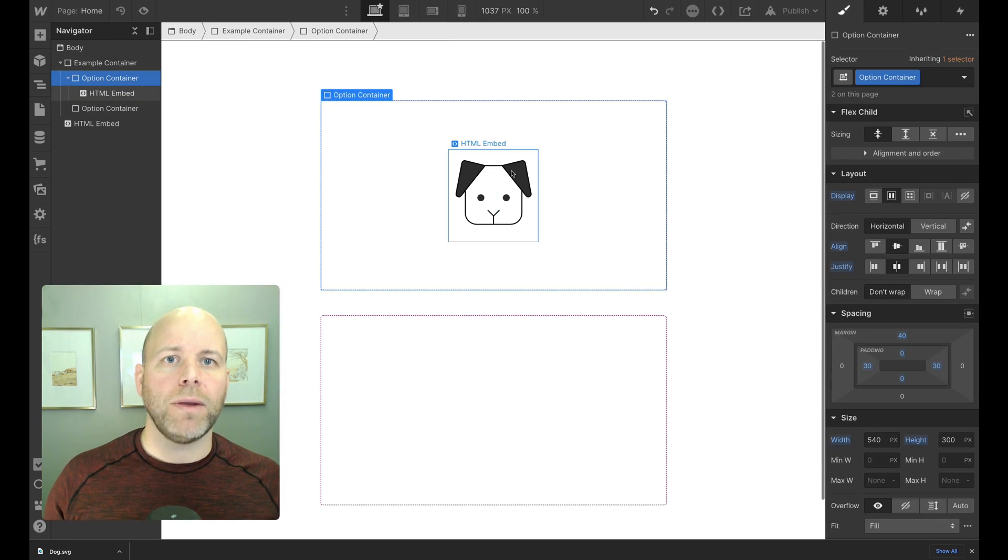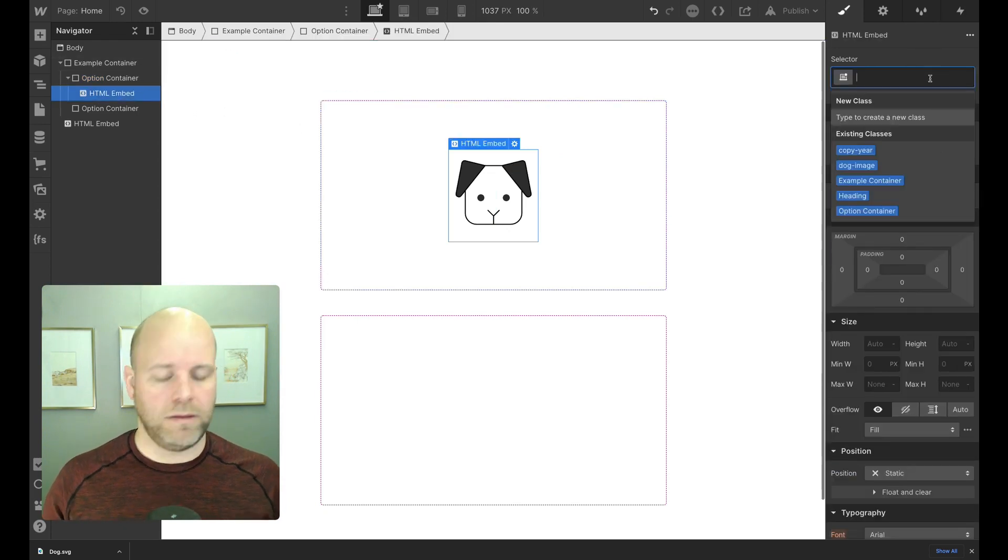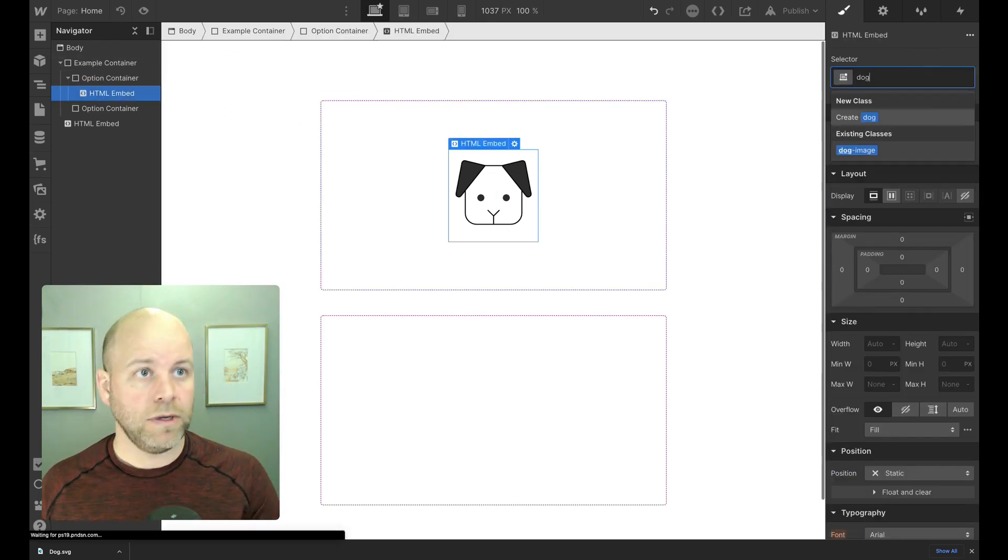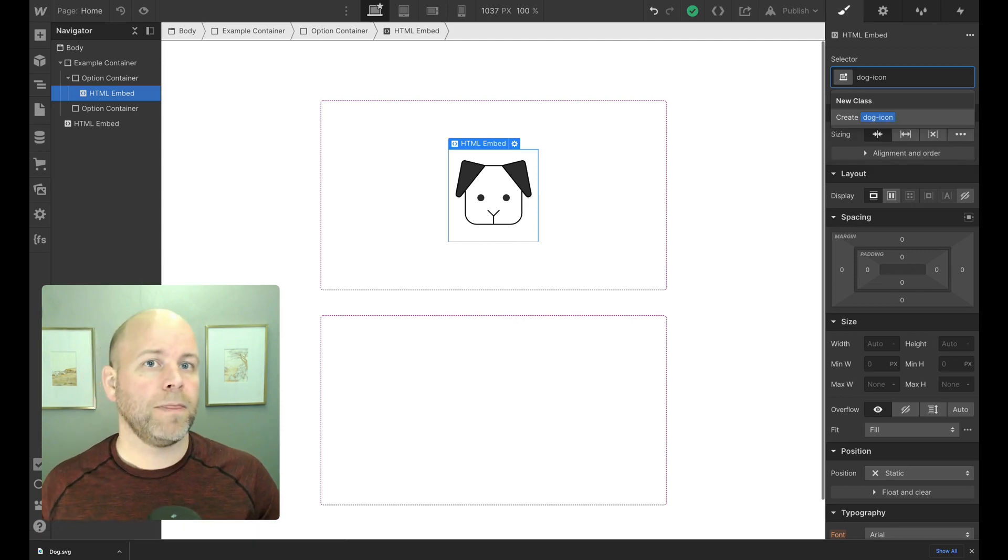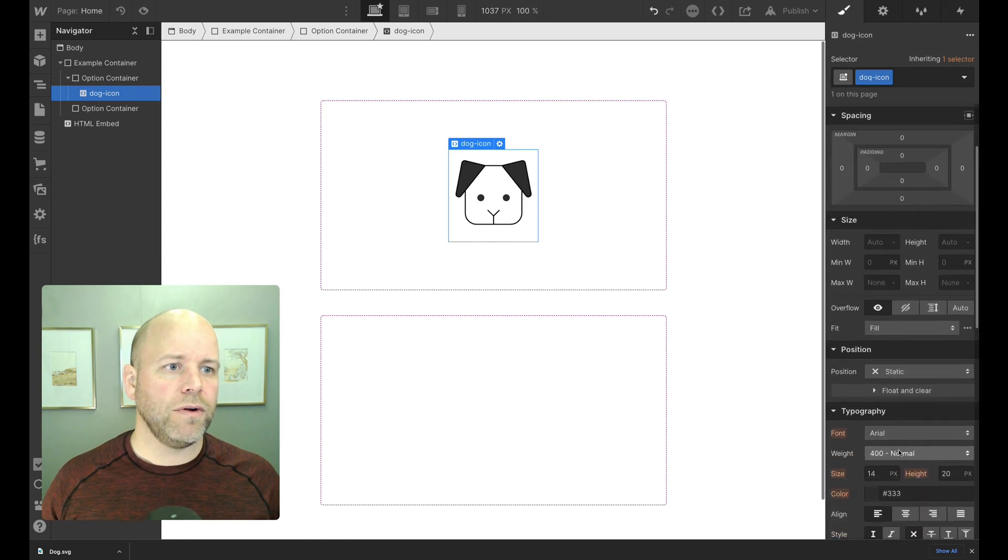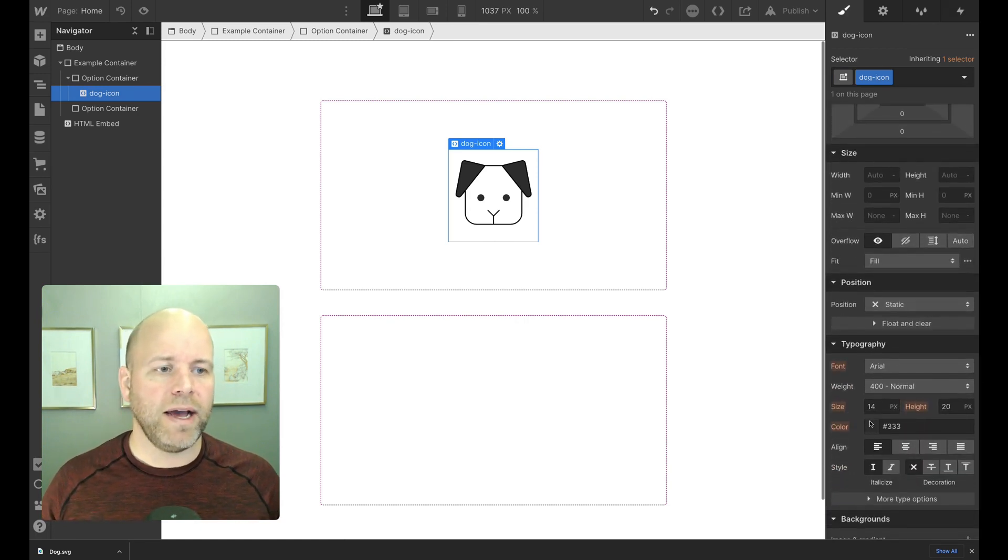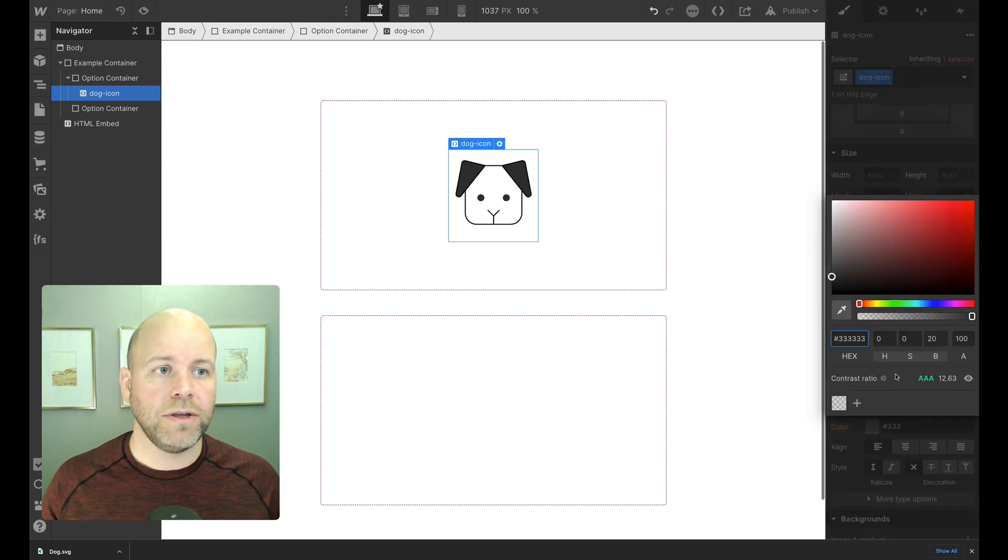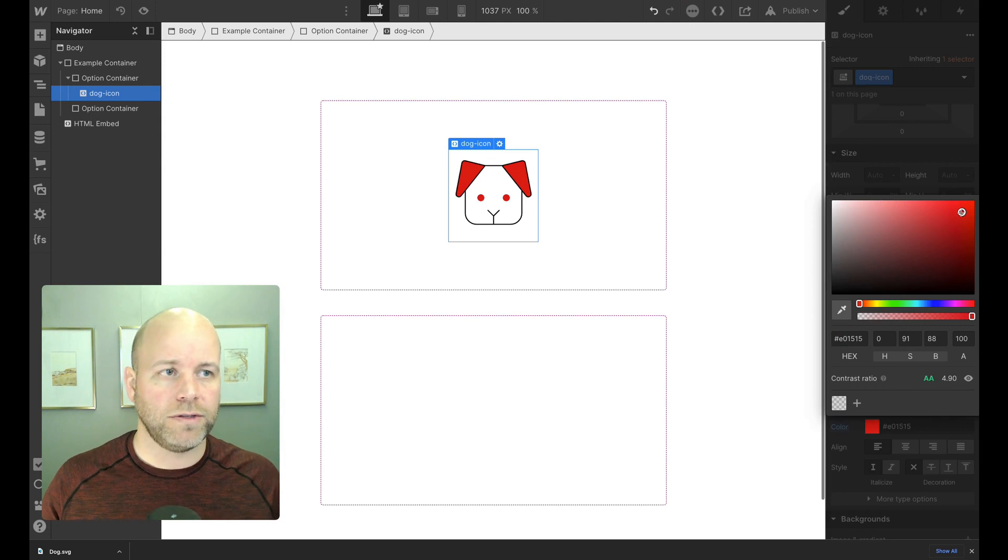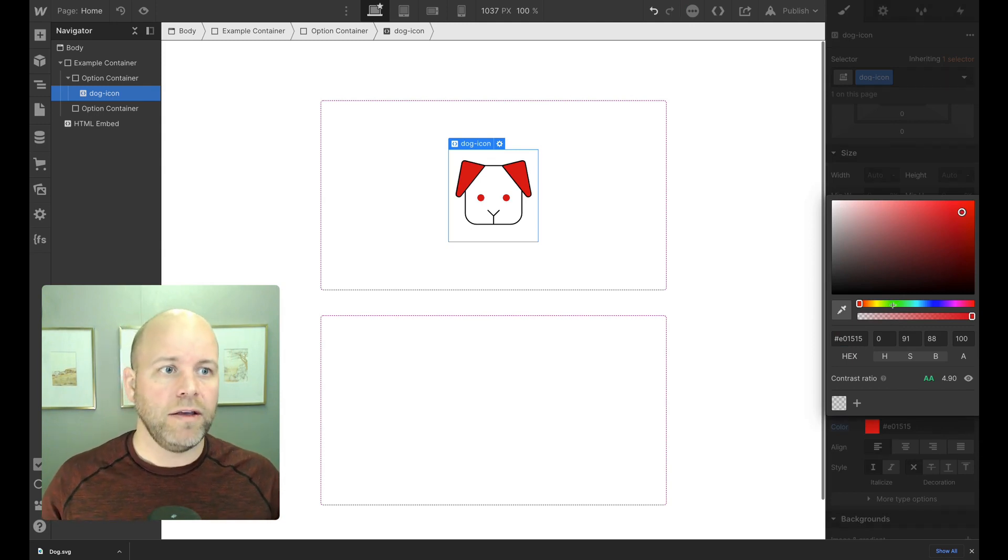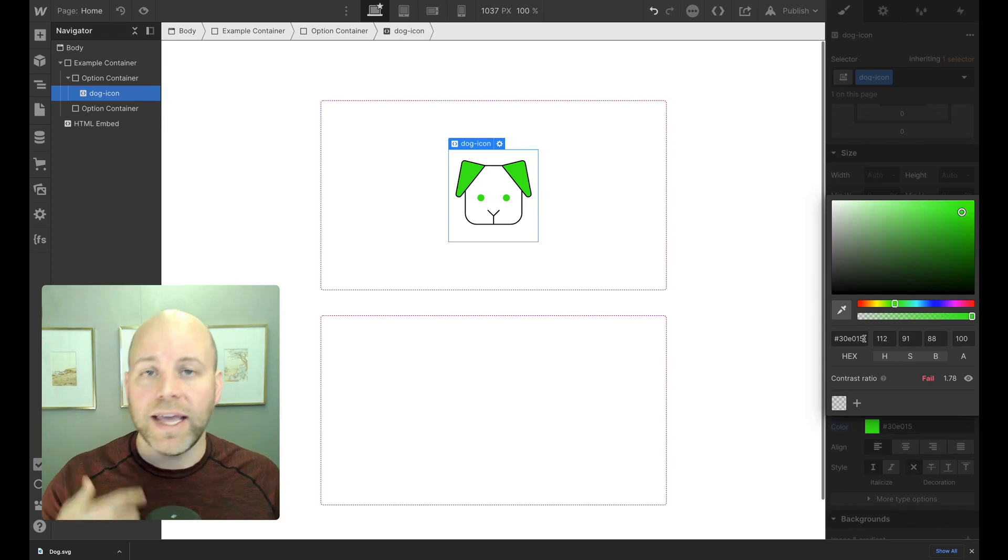So now what I'm going to do is call this a dog icon. Notice here, when I set my typography color, it's going to update the image for the dog, the color of the ear. So if I go red, you'll see that it updates to red. If I go to green, that's great. So it's working.